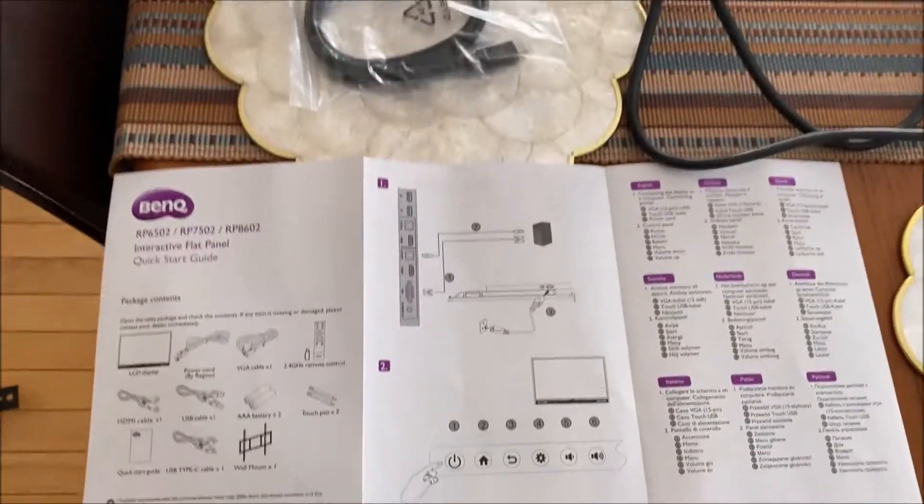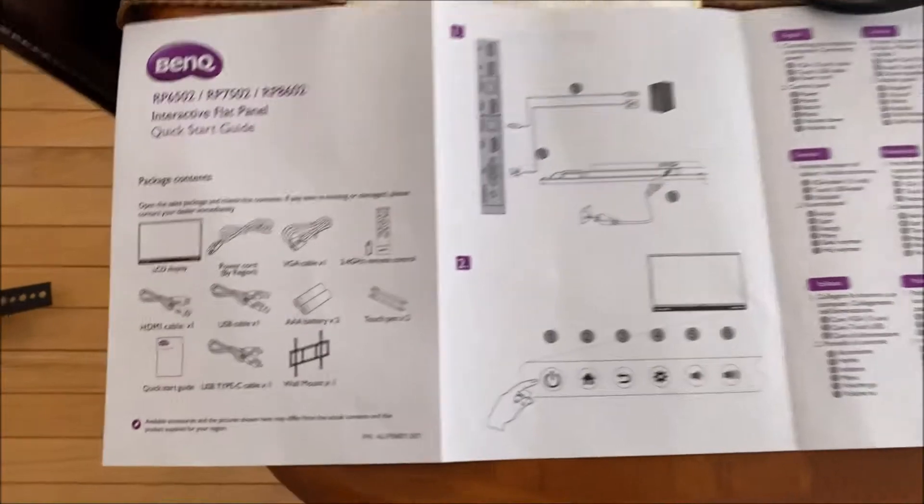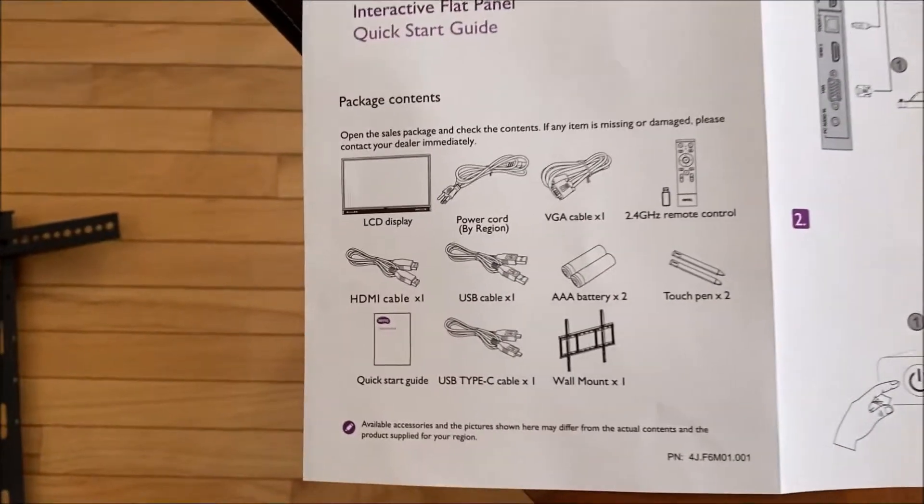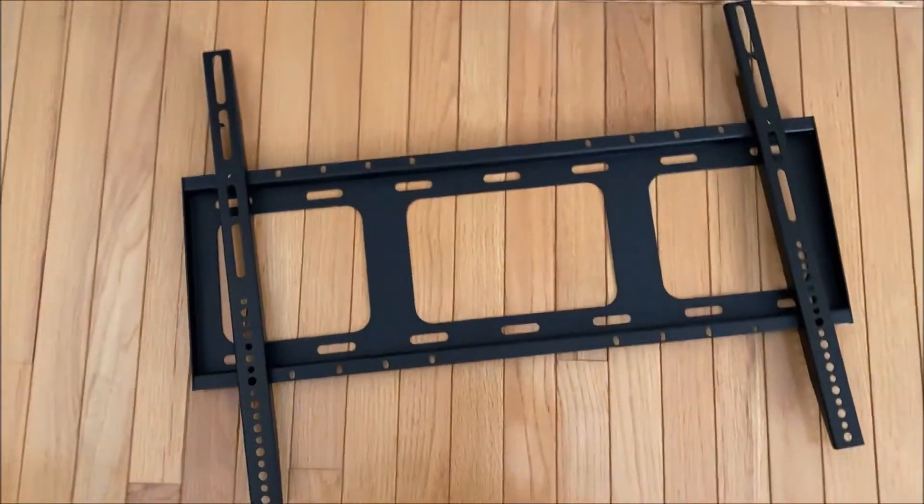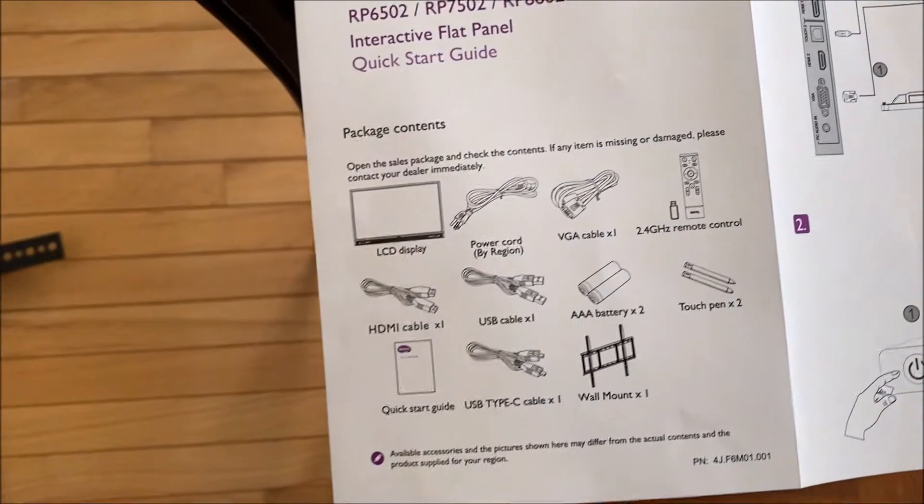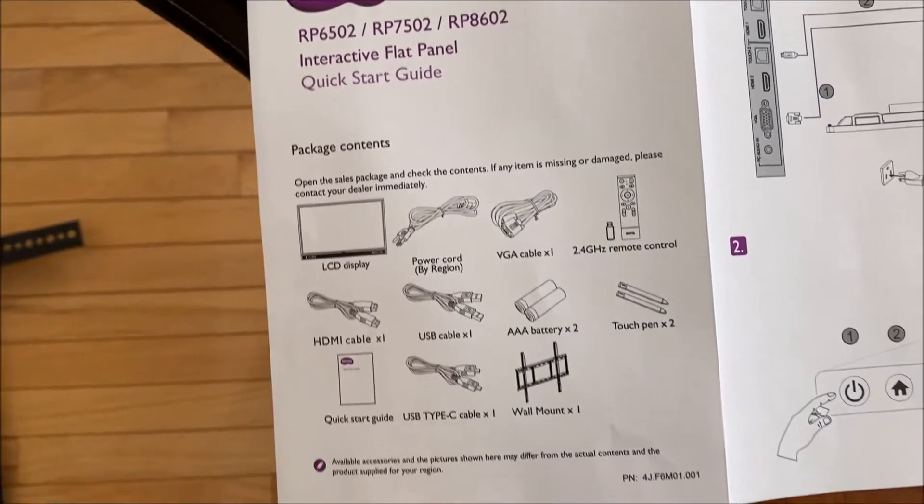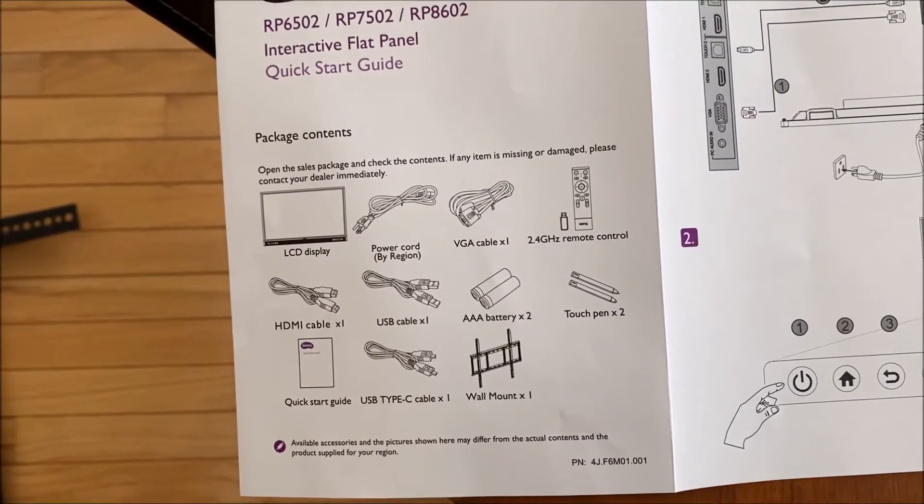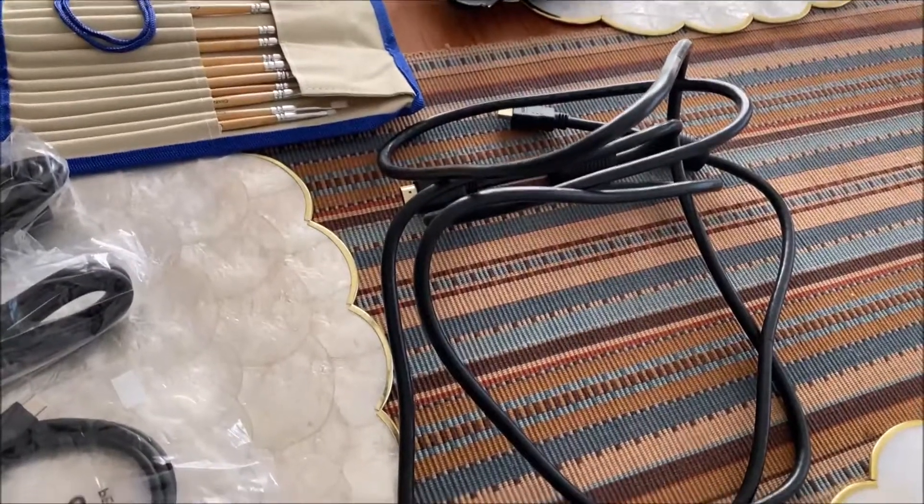What comes in the box? You've got the wall mount, which is there, USB cable, USB-C cable, a nice long HDMI cable.